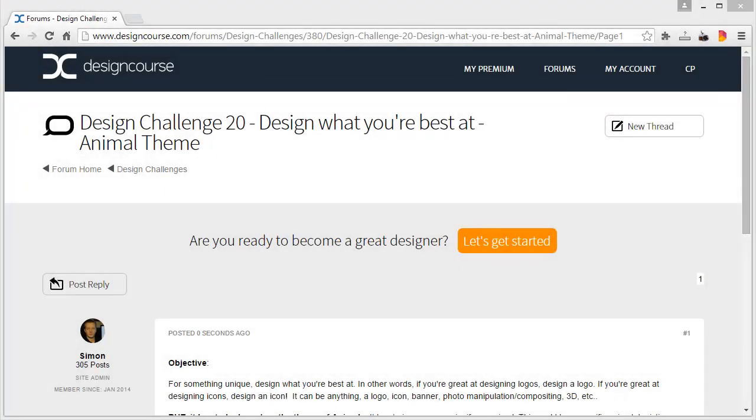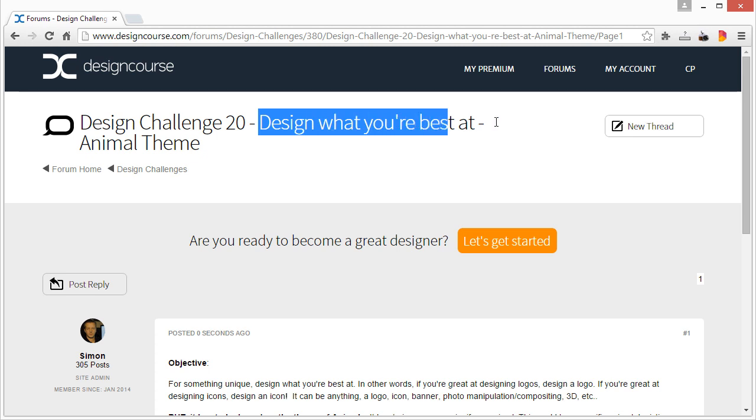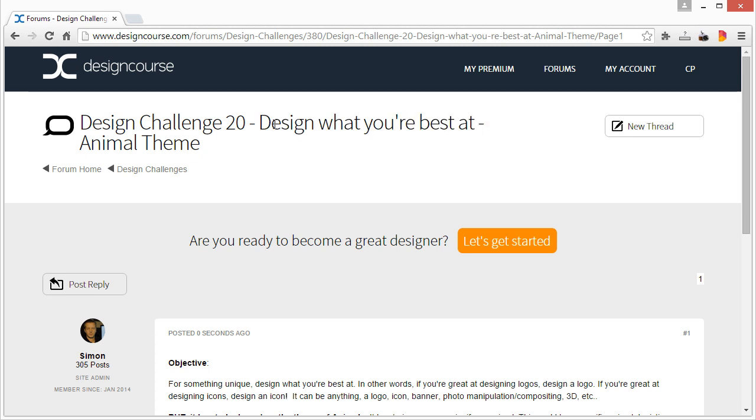Hello everyone, Gary Simon of designcourse.com, and this is design challenge number 20: design what you're best at, and it also has to be based on an animal theme.